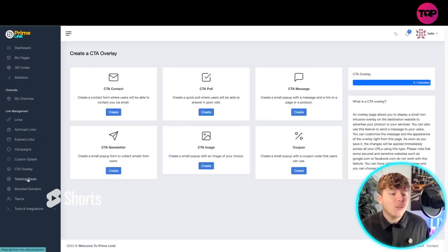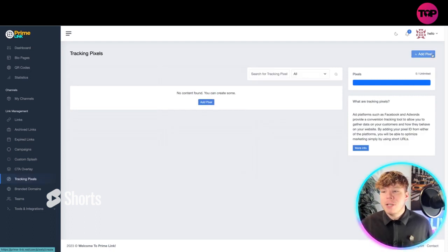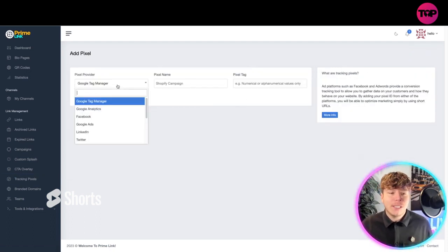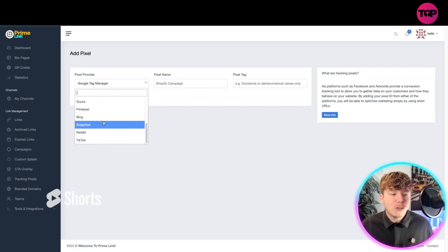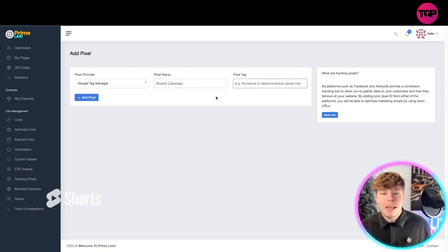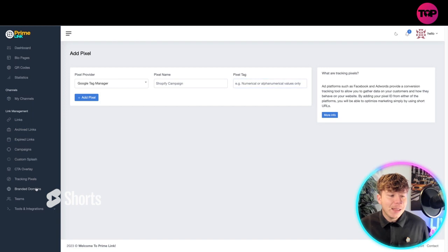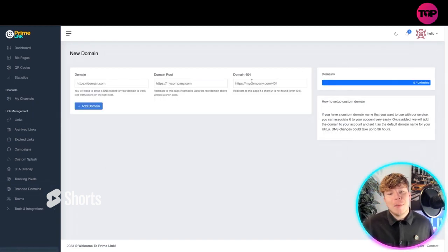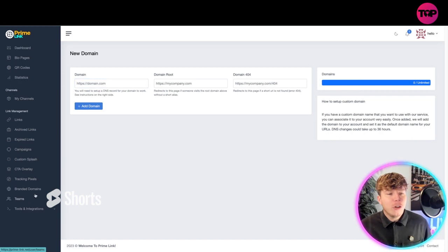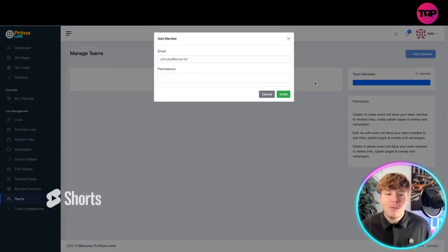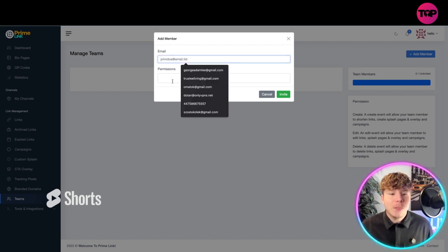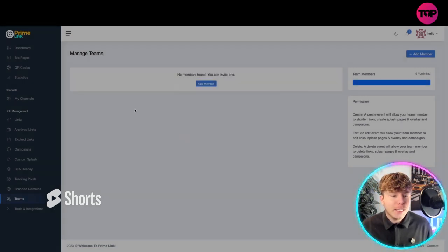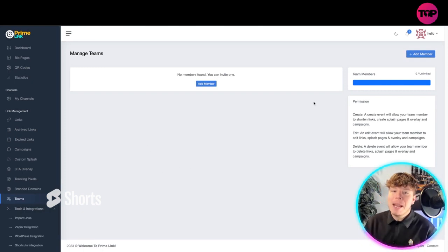Tracking pixels: you can add a pixel to track it. Just go to whichever one you want to do: Twitter, Quora, Pinterest, Bing, whatever it is, your Shopify campaign. Put your pixel tag in there. Branded domains: if you want to add a domain to redirect it, you can put them in here. You can add player members to your team if you've got the full package. You can just go through all of these here, and your tools and integration.